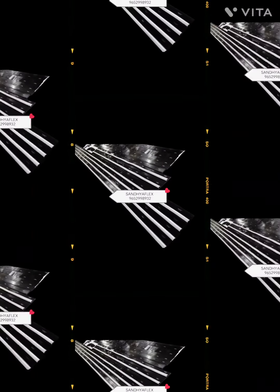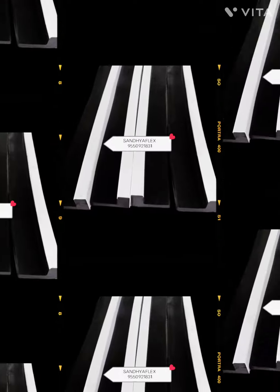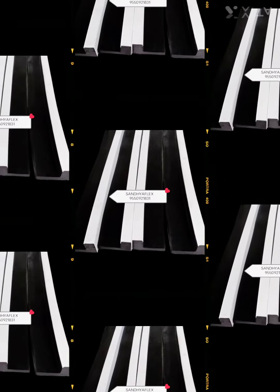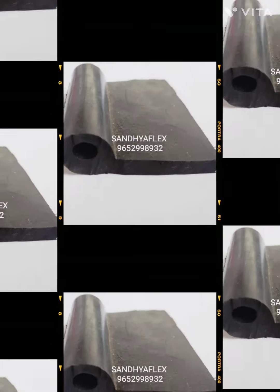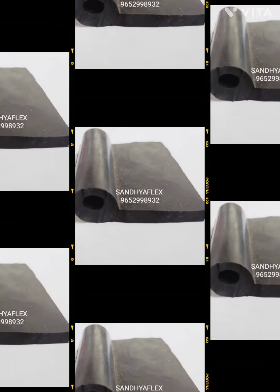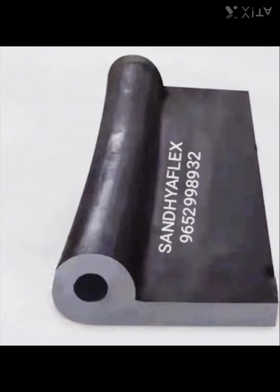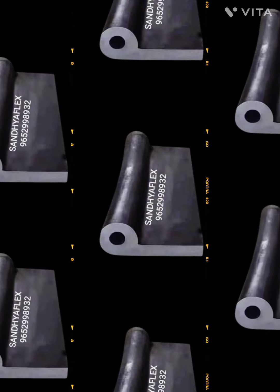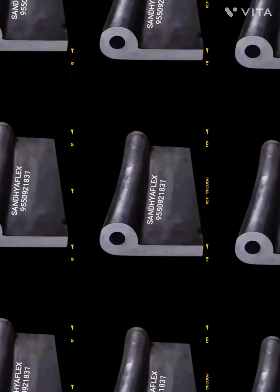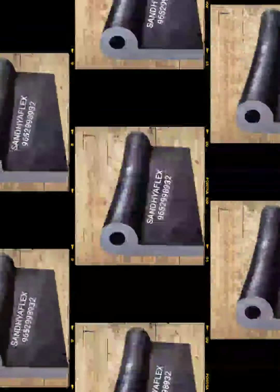The primary function and main use of the P-type dam gate seal is to prevent water from leaking through the closure gates of dams and reservoirs.